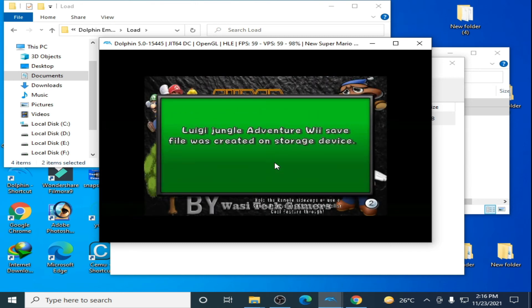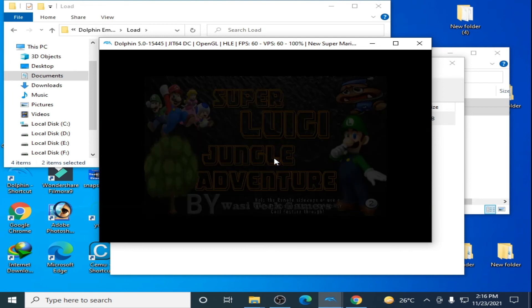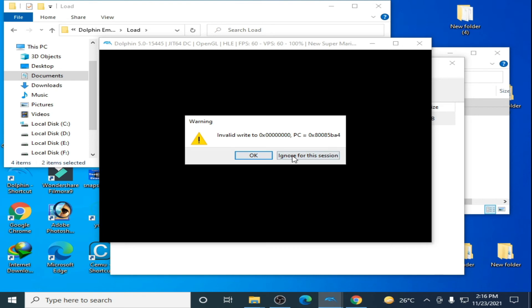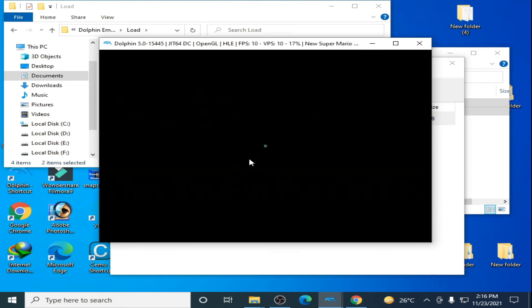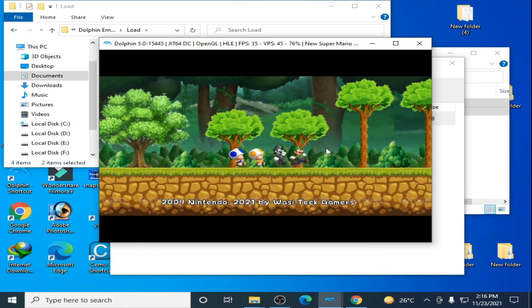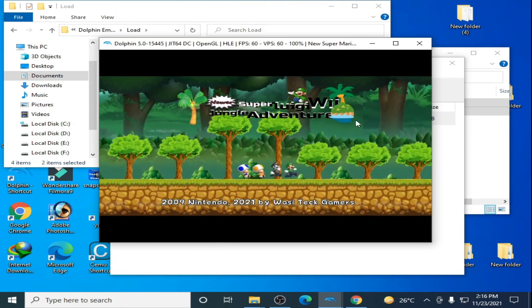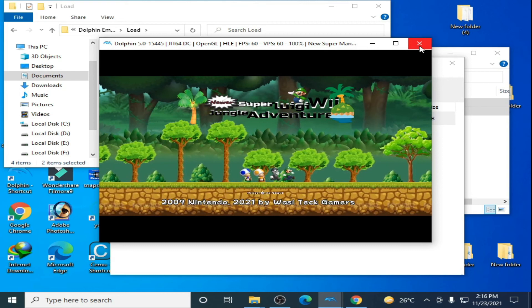As you can see, Super Luigi Jungle Adventure has been successfully patched, installed, and is running in Dolphin Emulator.